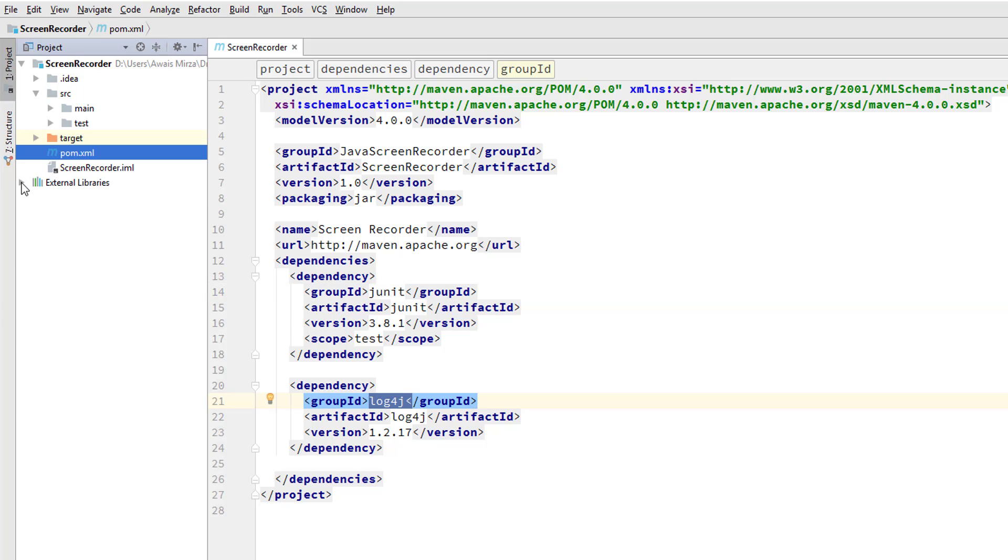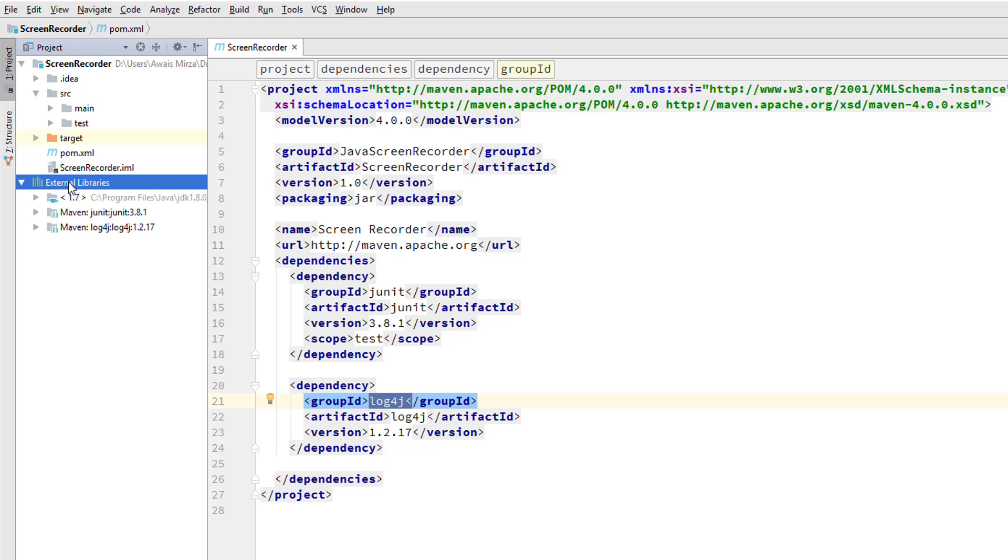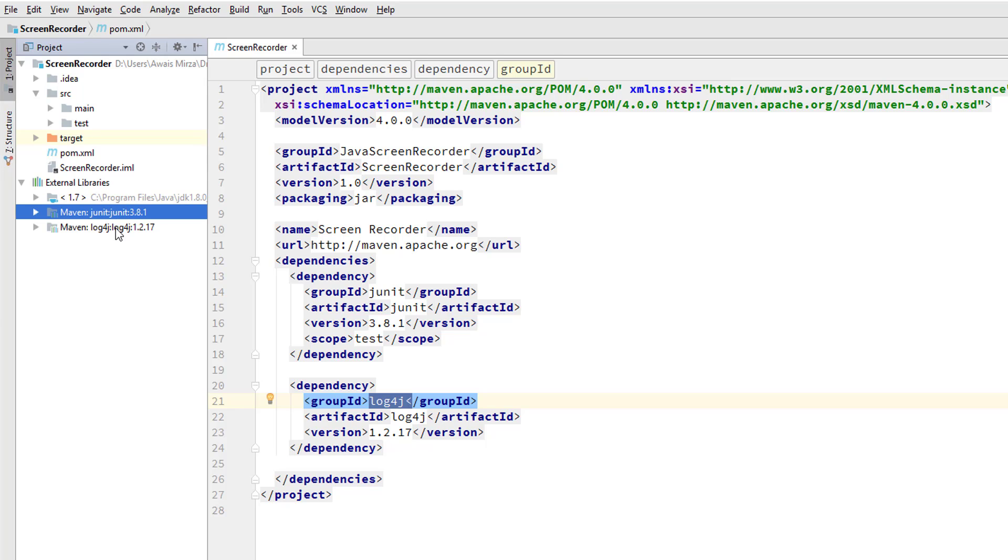If you look at the left in the project browser, we have the external library section. I'm going to expand that. The first we have is the Java standard library which is pointing to the JDK where I installed on my PC. Next we have two Maven dependencies: JUnit and Log4J.